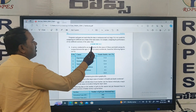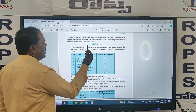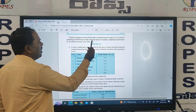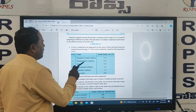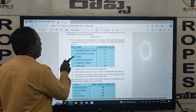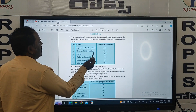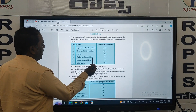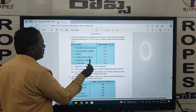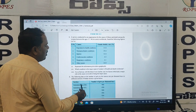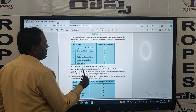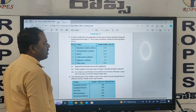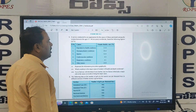So in this chapter, if you observe Exercise 12.1, data is given and about this data, they are asking us to represent the information given above graphically.